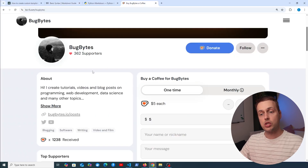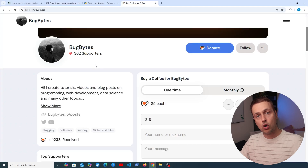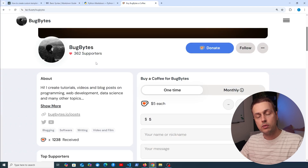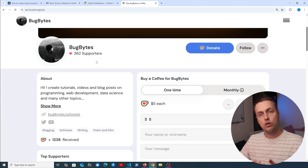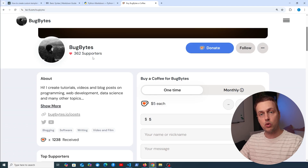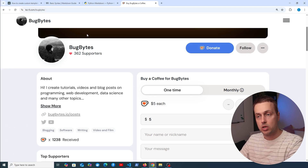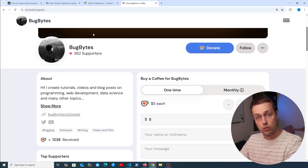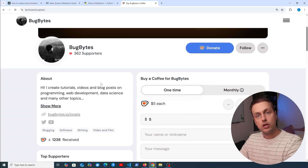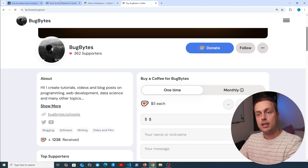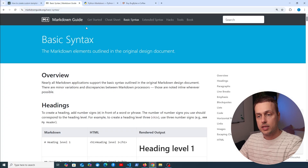If you want to support the channel, check out the Ko-fi link just below the video. If you're finding the content useful, consider joining the channel as a member — we've just opened memberships. So without further ado, let's dive in and look at markdown in this video.